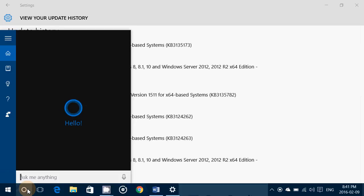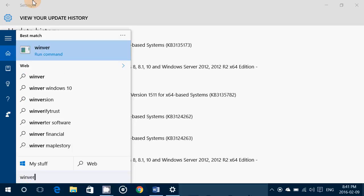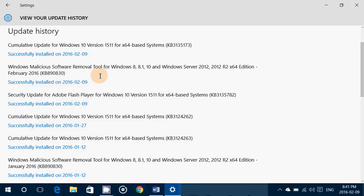This puts your Windows 10 version to 10.586.104. It contains many, many security items, including a malicious security tool — the Windows Malicious Software Removal Tool — which also has updates.